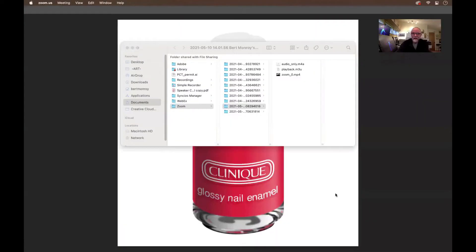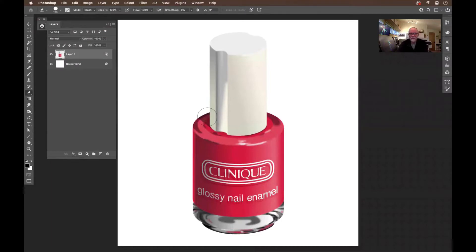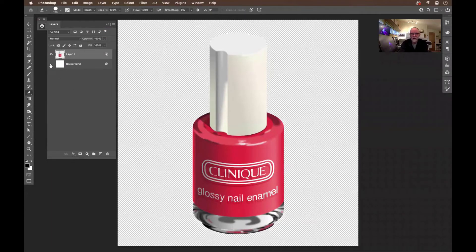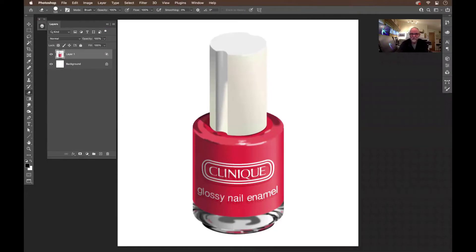I'm going to share my screen. Right here in Photoshop we see this little bottle — it's in its own layer. What I want to do is give it a little drama and add a shadow, because we've got a nice light coming in here. You can see it along the edges, so we need a little drop shadow.